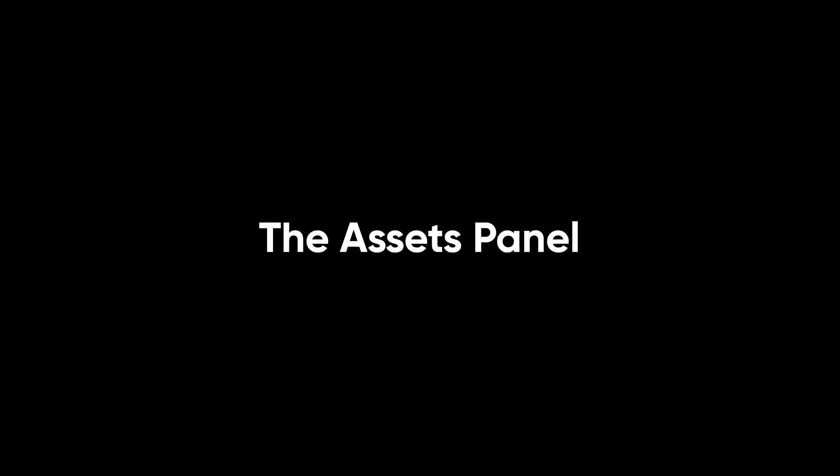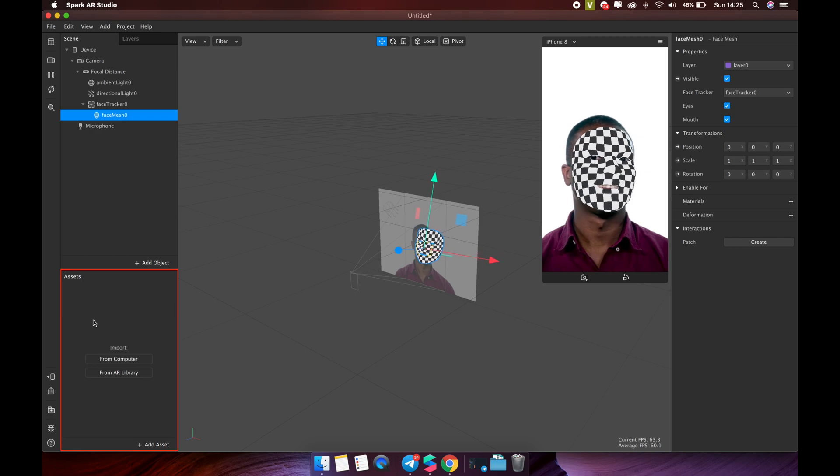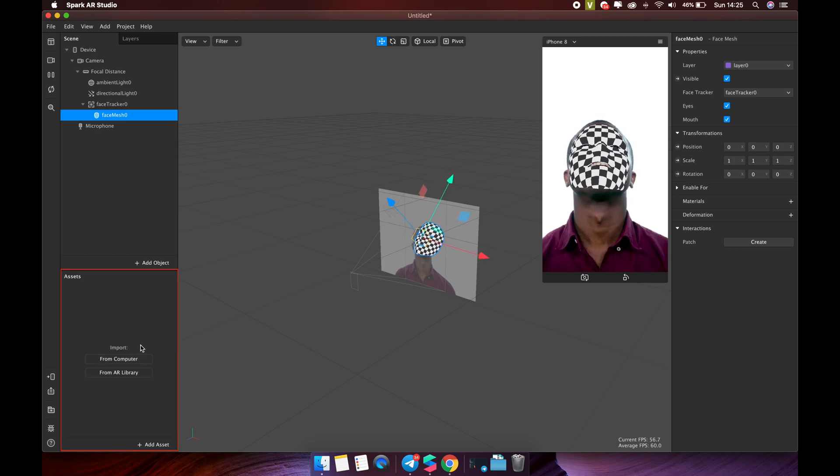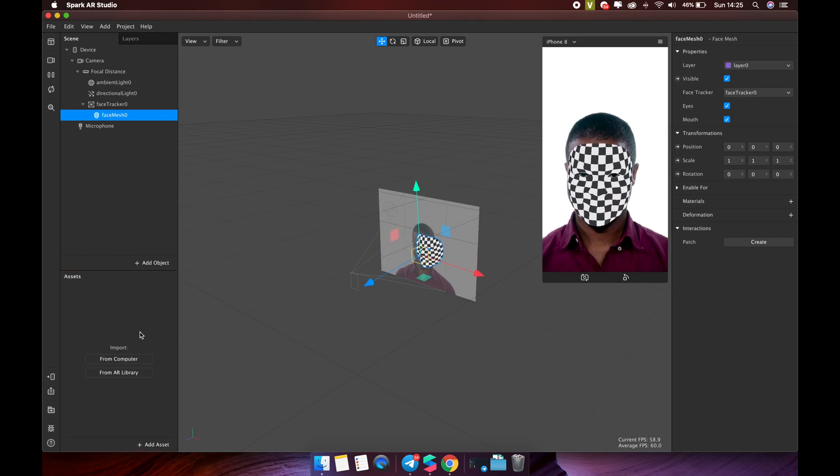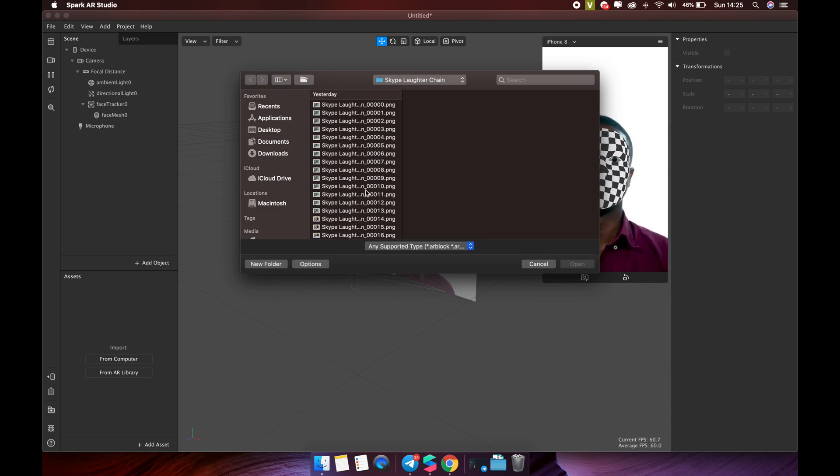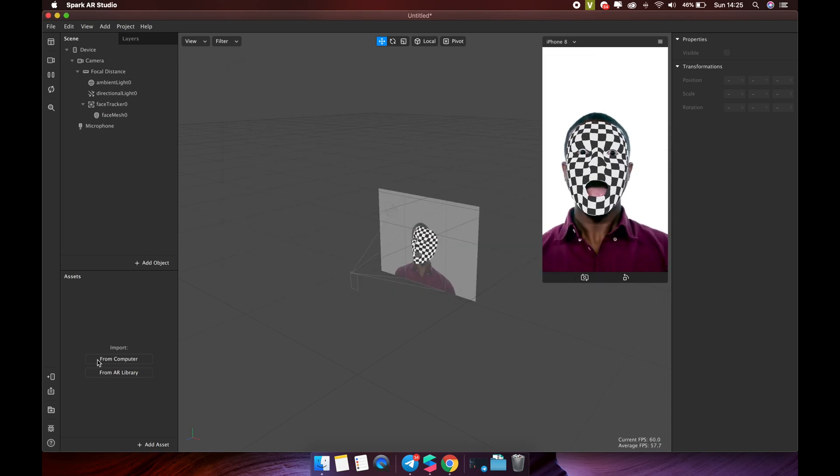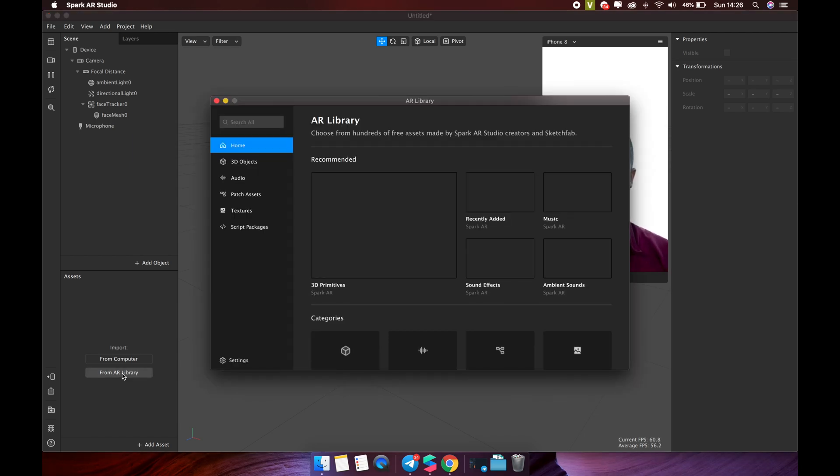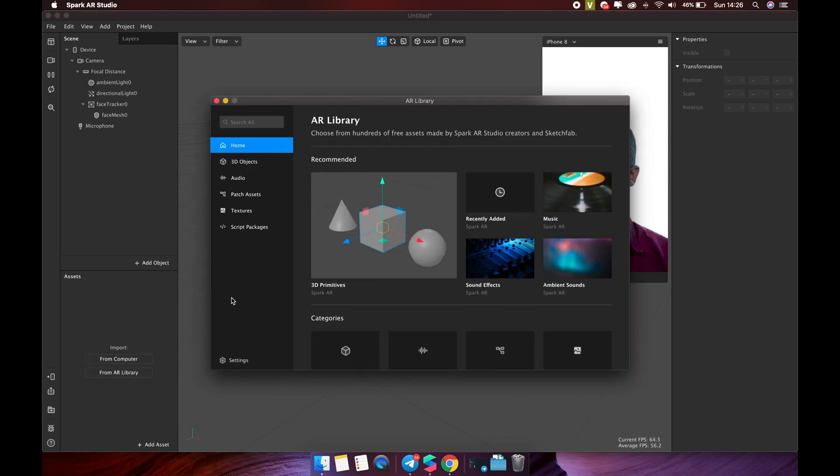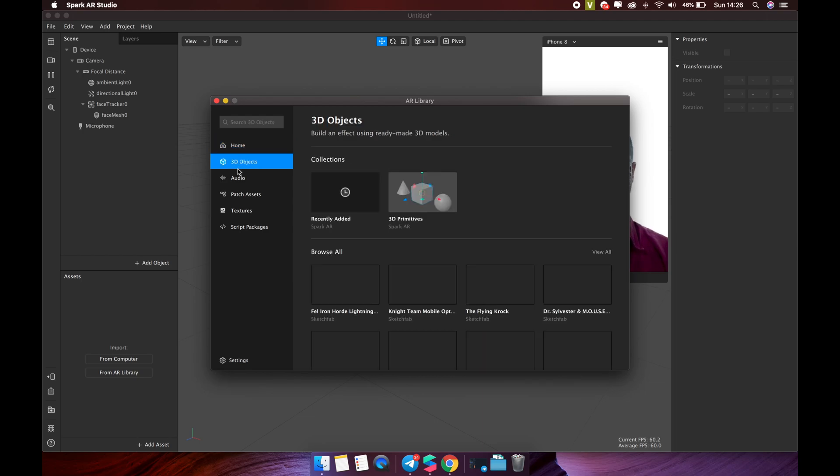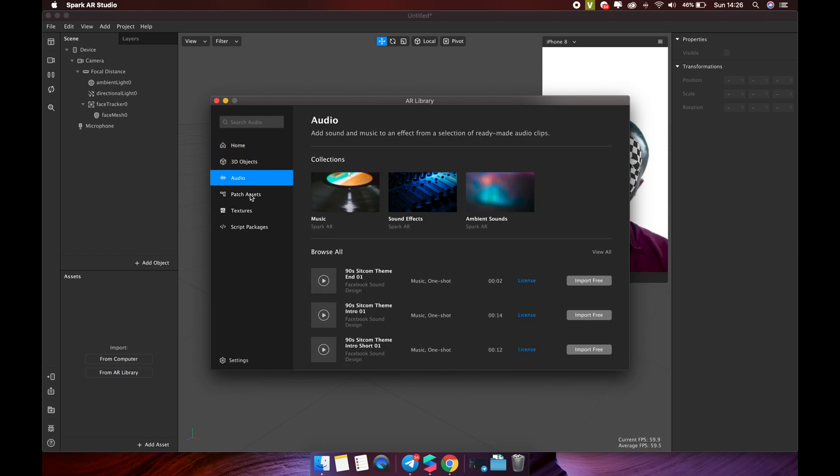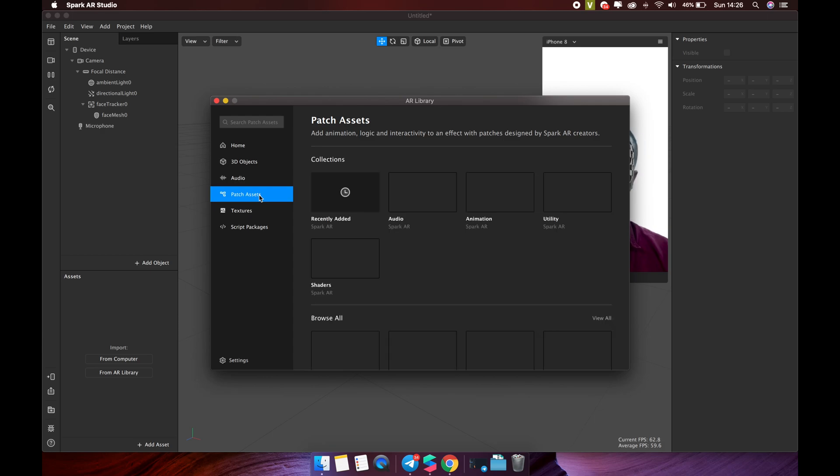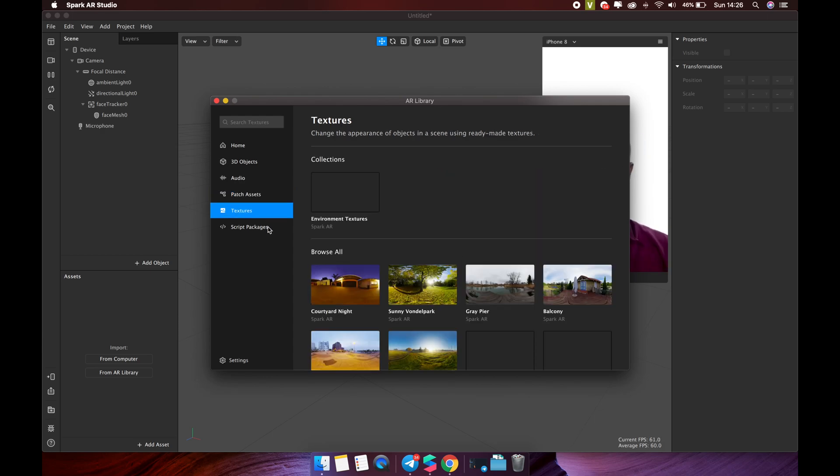The assets panel. This is where you can add your own assets to a project or create assets in Spark AR Studio. You can add an object to the project from your computer, then select the object to add, or add an object from AR library. Spark AR Library offers a lot of free assets that you can use for your projects such as textures, materials, 3D models, animations and audio files.